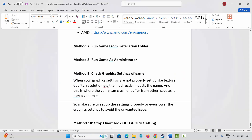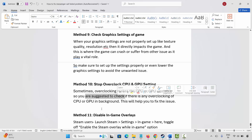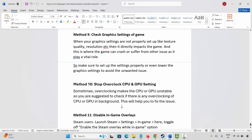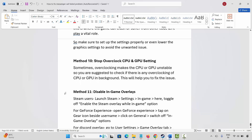Next is to stop overclocking CPU and GPU settings. Sometimes overclocking makes the CPU or GPU unstable, so check if there is any overclocking of the CPU or GPU running in the background. Addressing this will help you fix the issue.